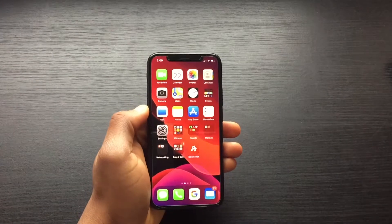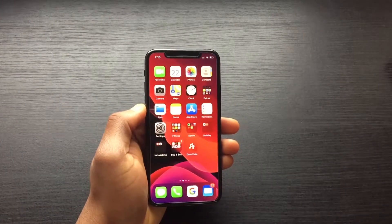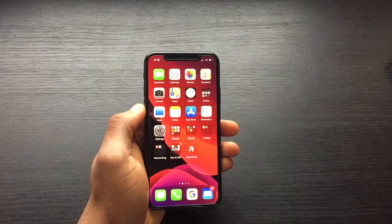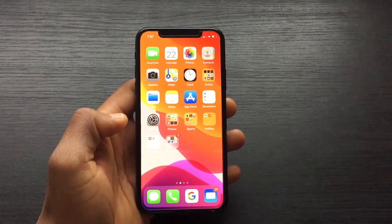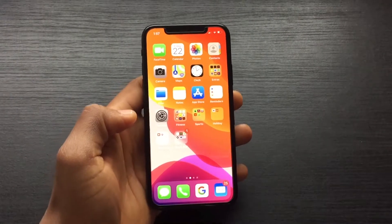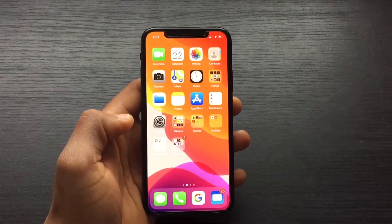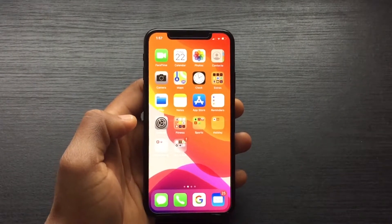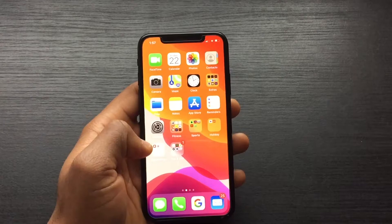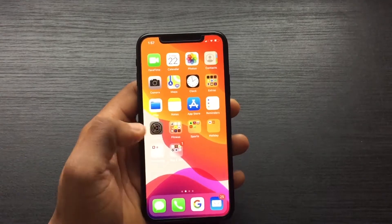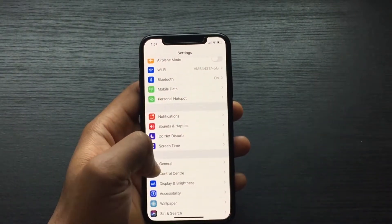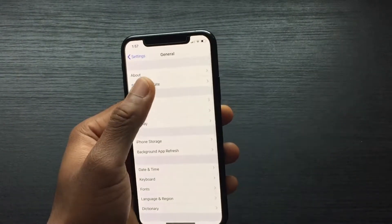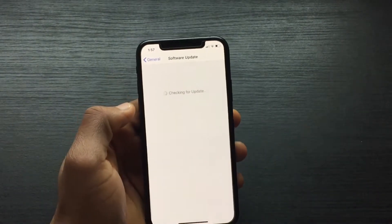Hi everyone, welcome to the video. Today I'm going to show you how to move multiple apps at the same time. First of all, you need to have the latest software, which is iOS 13, so make sure you go to General > Software Update and have the latest update.